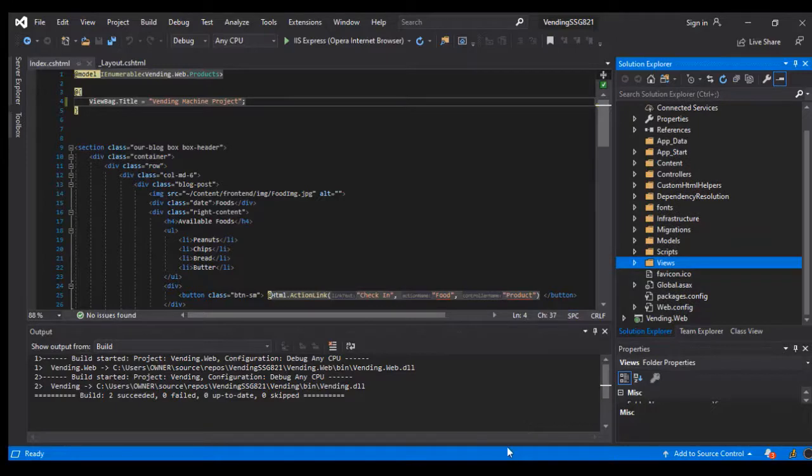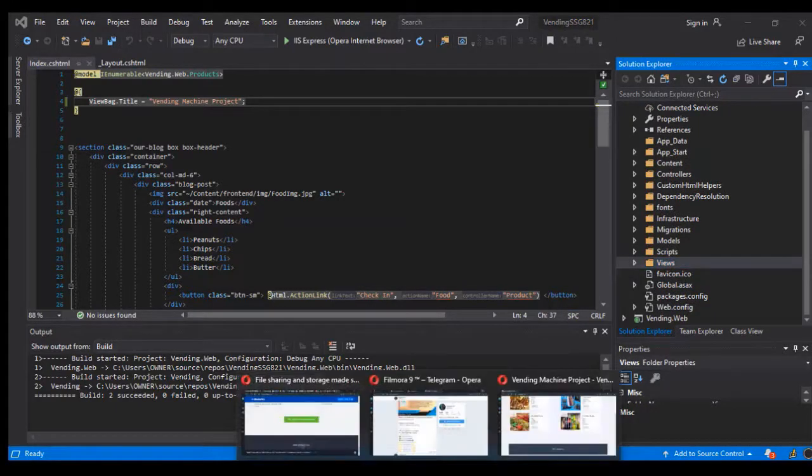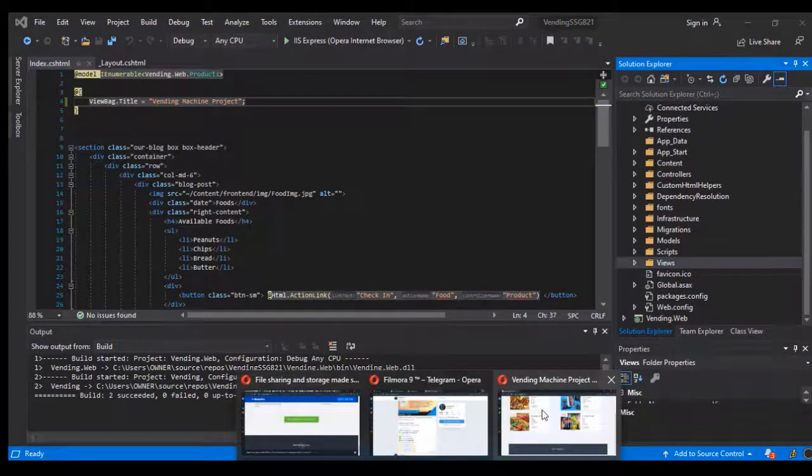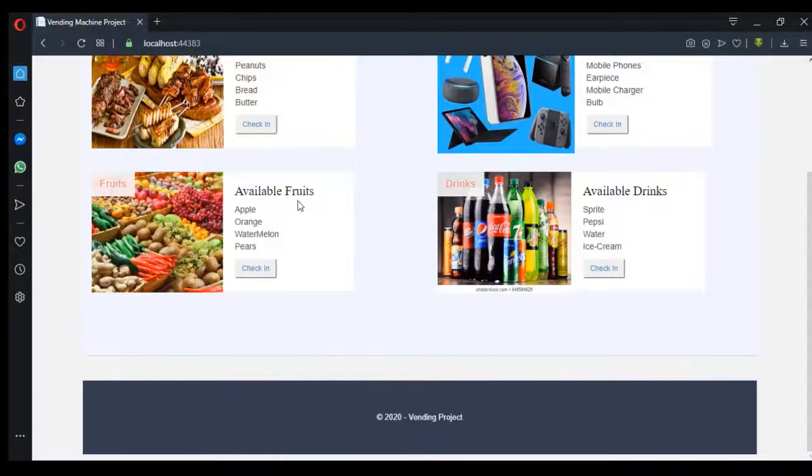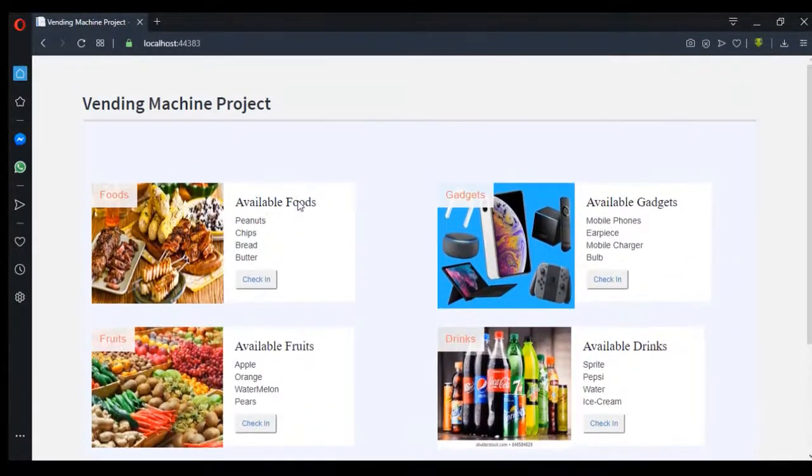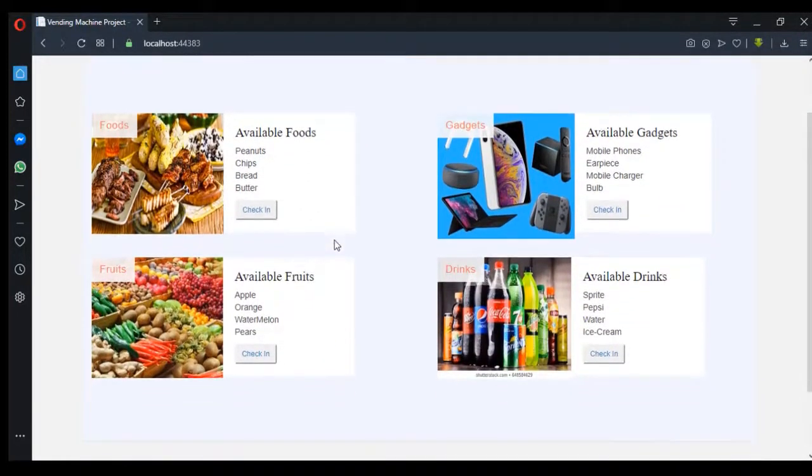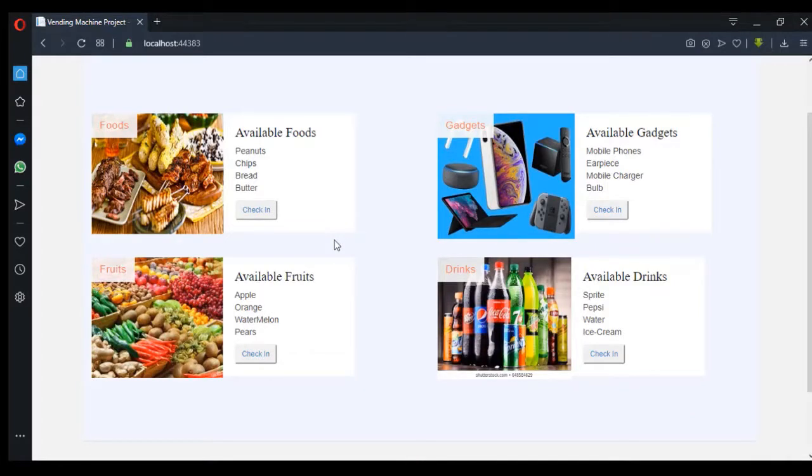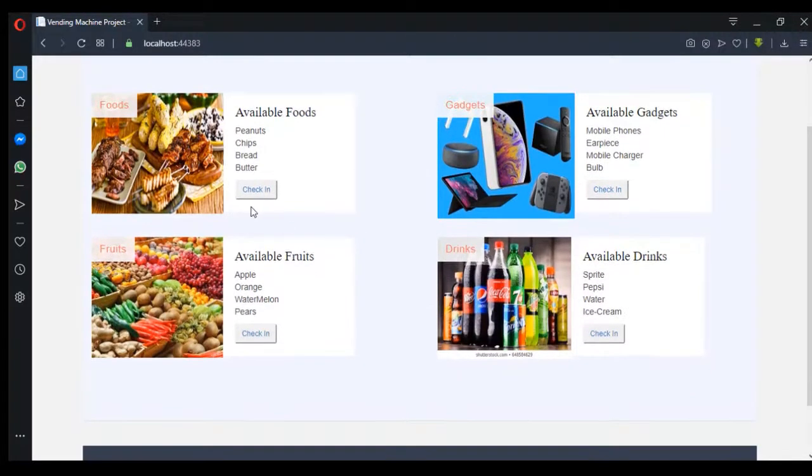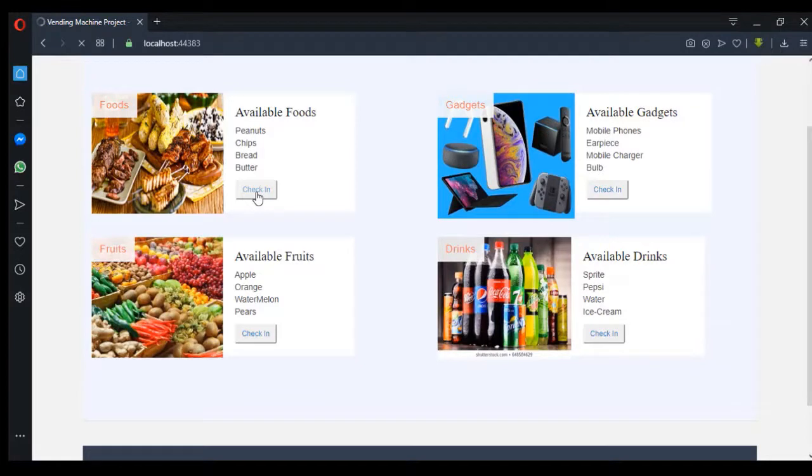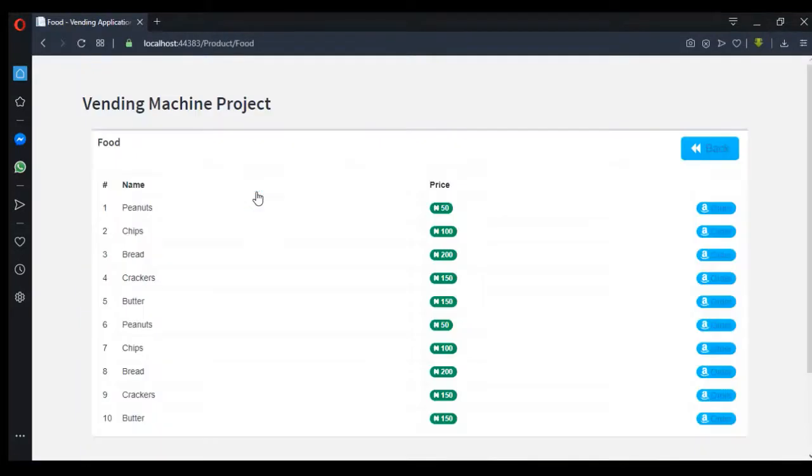So first of all, let's look at how the project looks like. So this is it here. I have four items in the project. See the foods - I have a list of foods here.